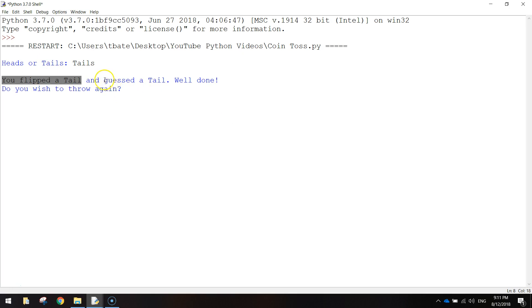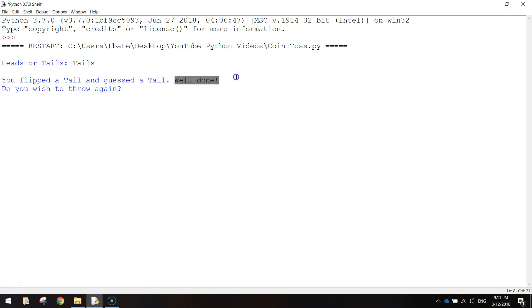So it says you've flipped a tail, and it will also tell you what you guessed. So I flipped a tail and I guessed a tail, so well done. Then it will ask: do you want to throw again? So you can type in yes or no.